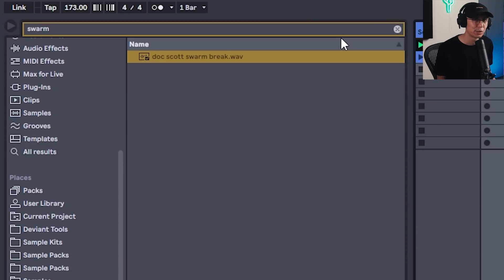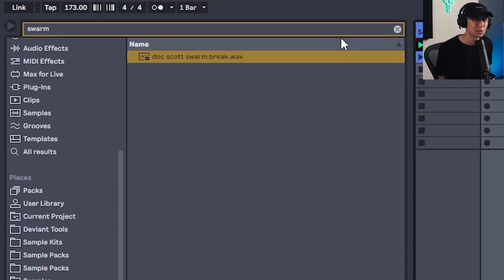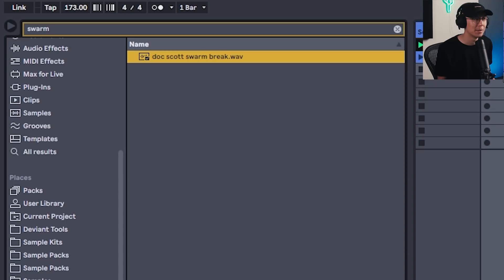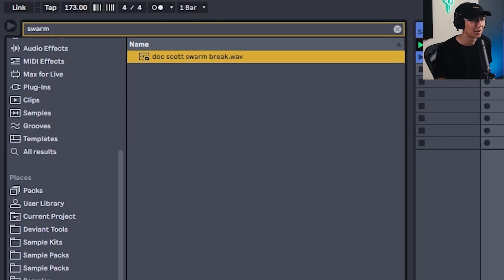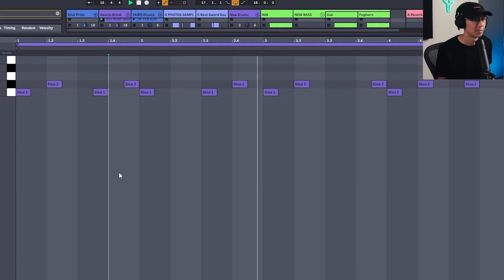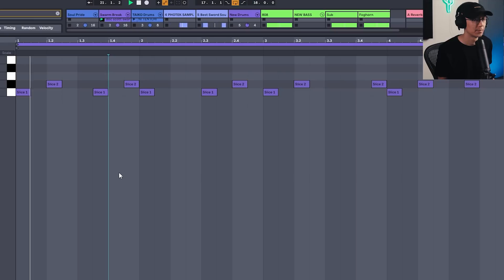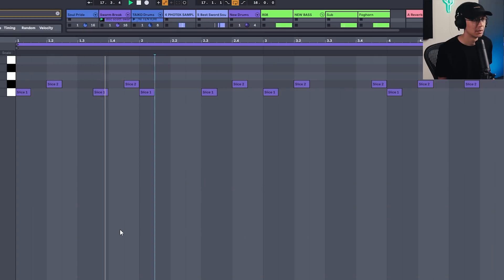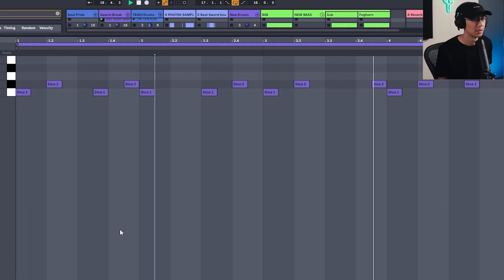And then the next step is we're going to layer a kick and snare over the Soul Pride break. Now I was looking for a kick snare that was close to Ni-Ten-Ichi-Ryu. The closest I found was the break from Doc Scott's Swarm. Shouts out to Doc Scott for this awesome break. I know there may be better ones out there, but this was the closest I could find during the time I was making this video. So I took that break and just sliced up the kick and snares and had this pattern. And then layer this with the Soul Pride.